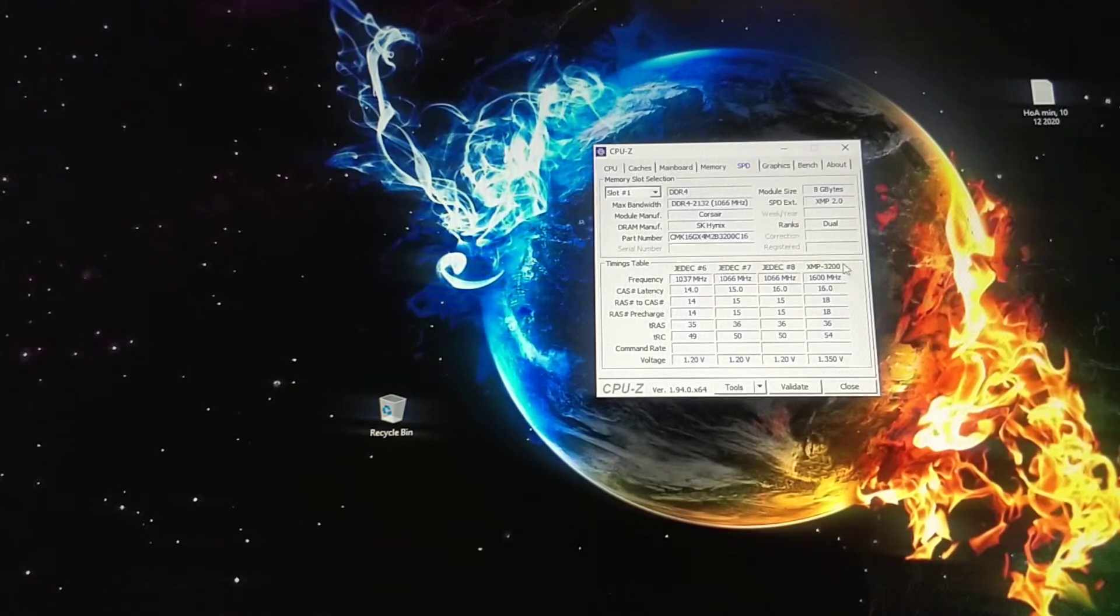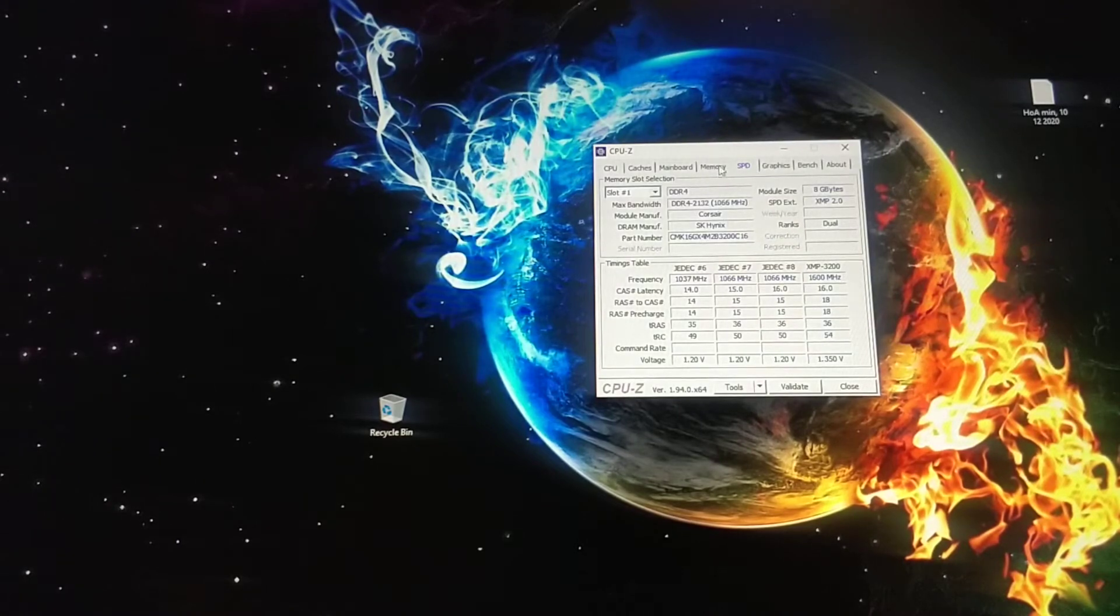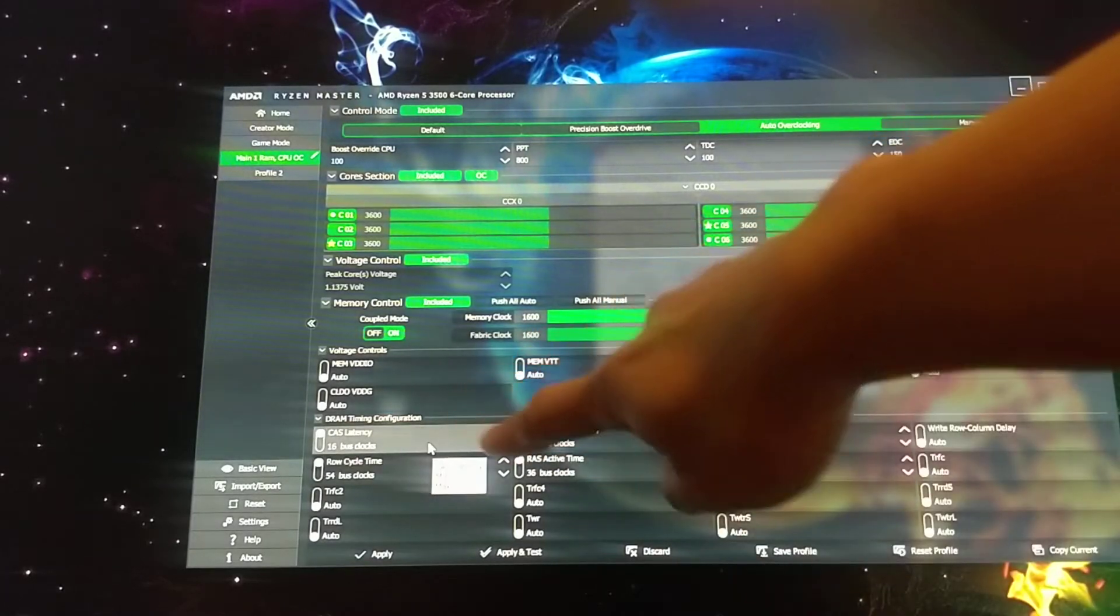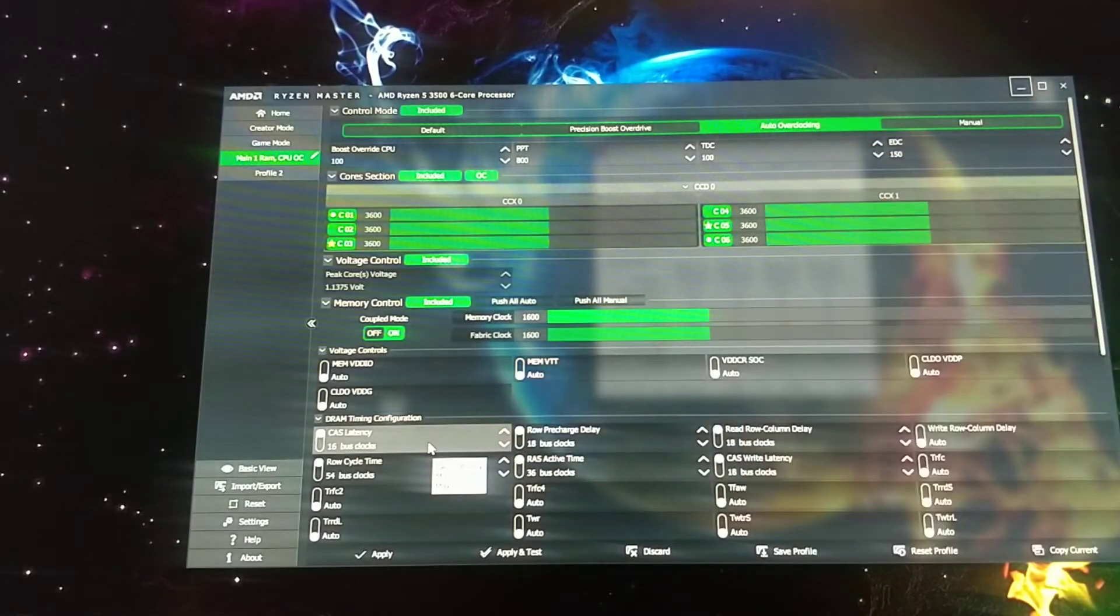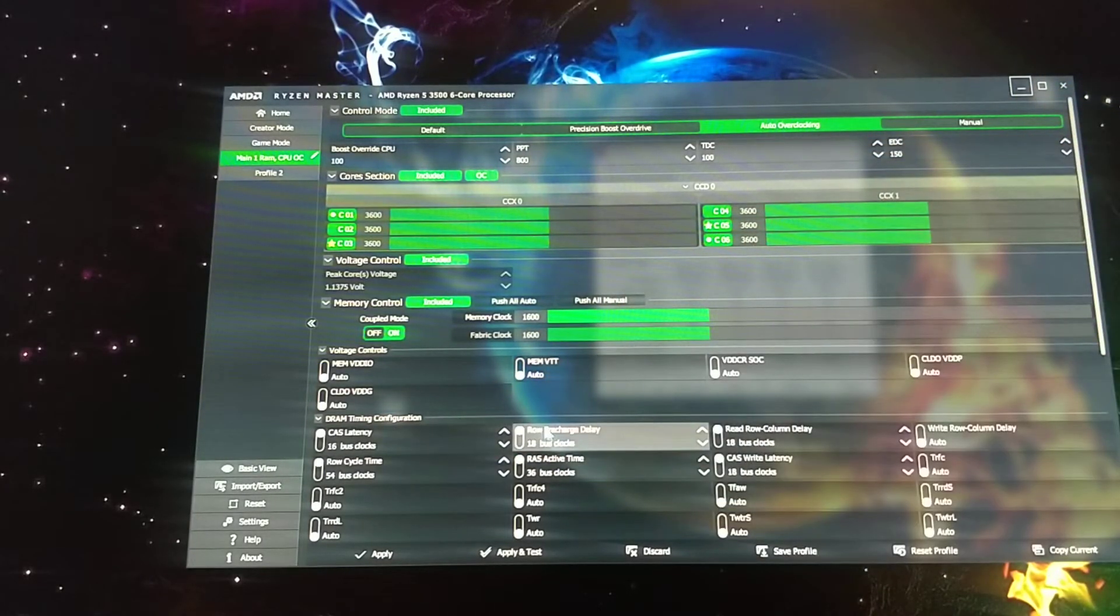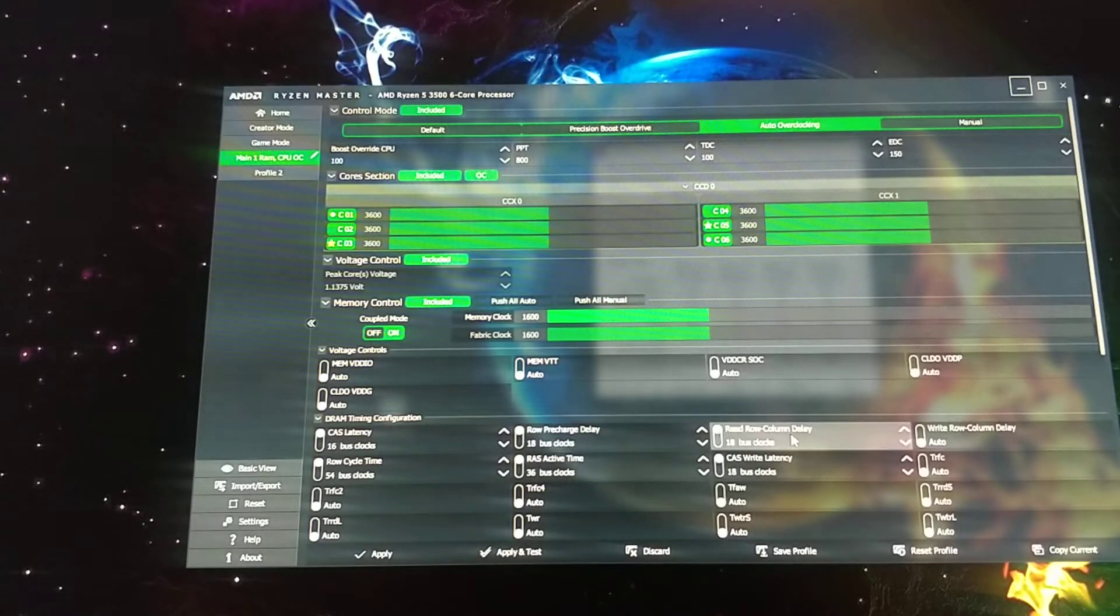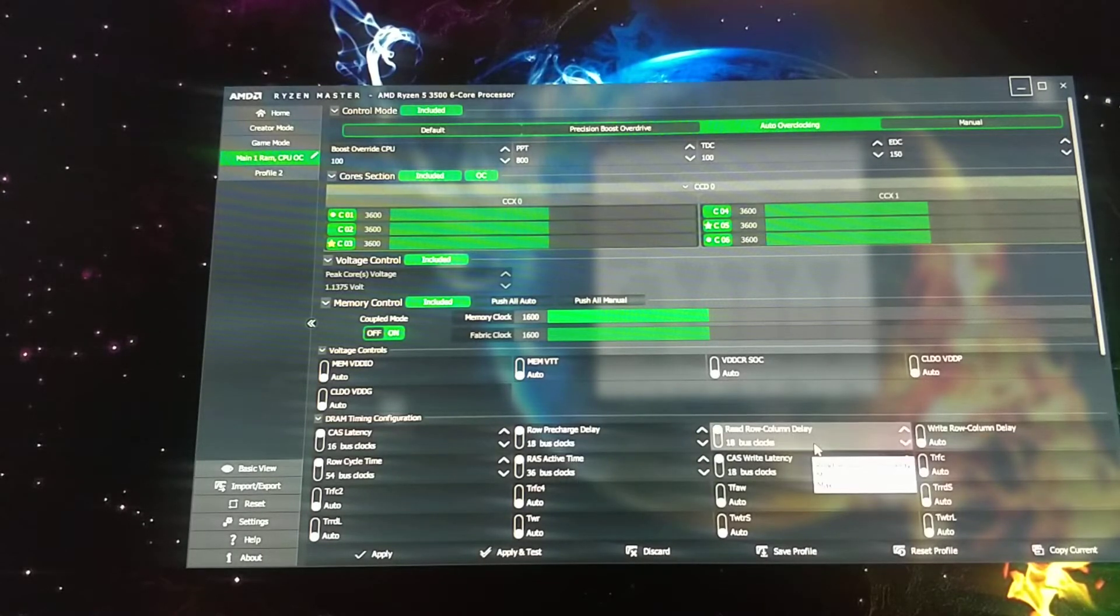So I got those, pulled it out of there, and then went to Ryzen Master and put it in there. So this one, 16 latency, 18 precharge, road precharge, 18 for that one.